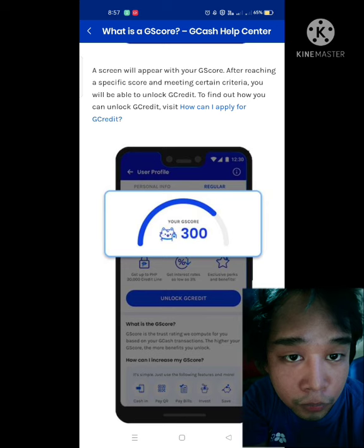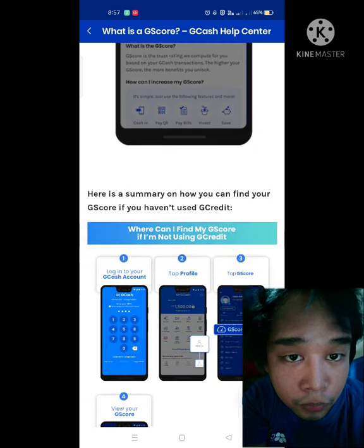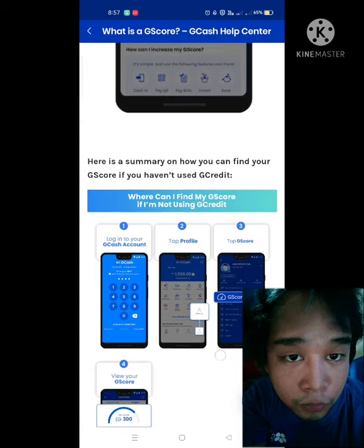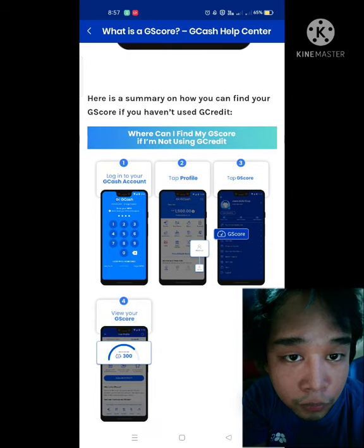Your GScore reflects your rating and behavior with regards to your payments for your responsibilities like paying your electricity, insurance, internet, loans, and so on and so forth.